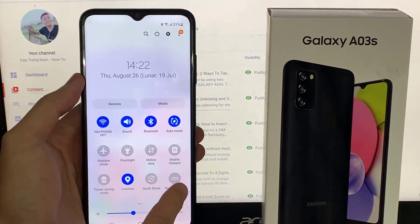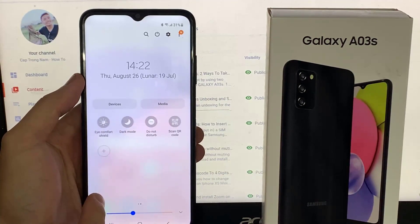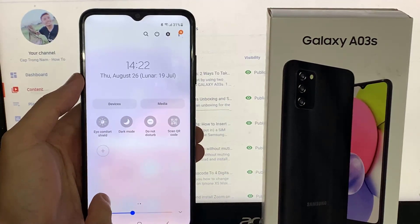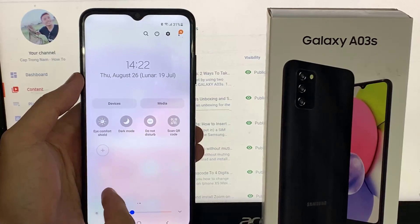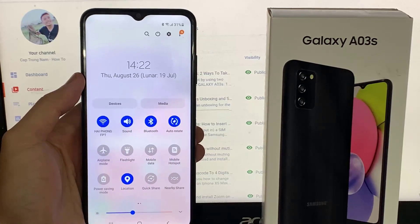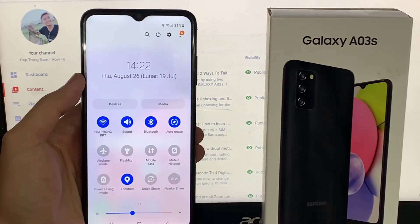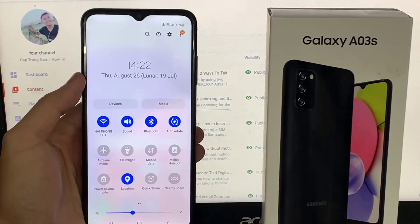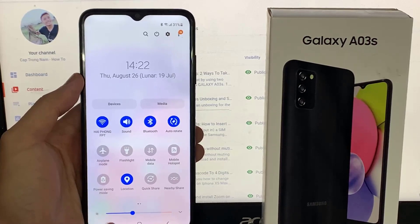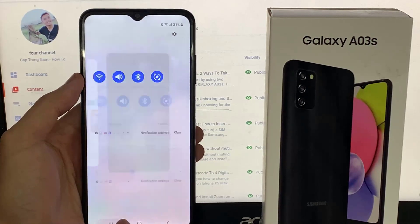Unfortunately, there's no pre-built screen recorder that comes with the Samsung Galaxy A03s. So what is the solution? We will need to install a third-party application from the Play Store.